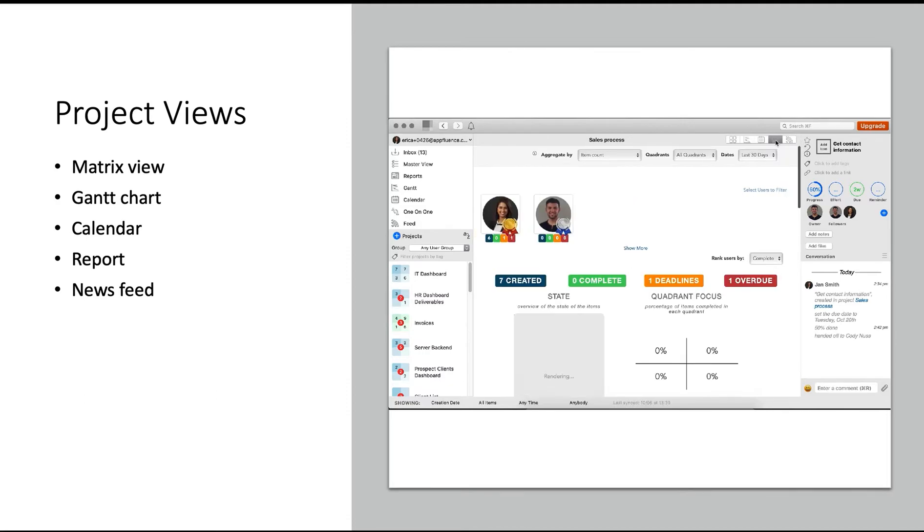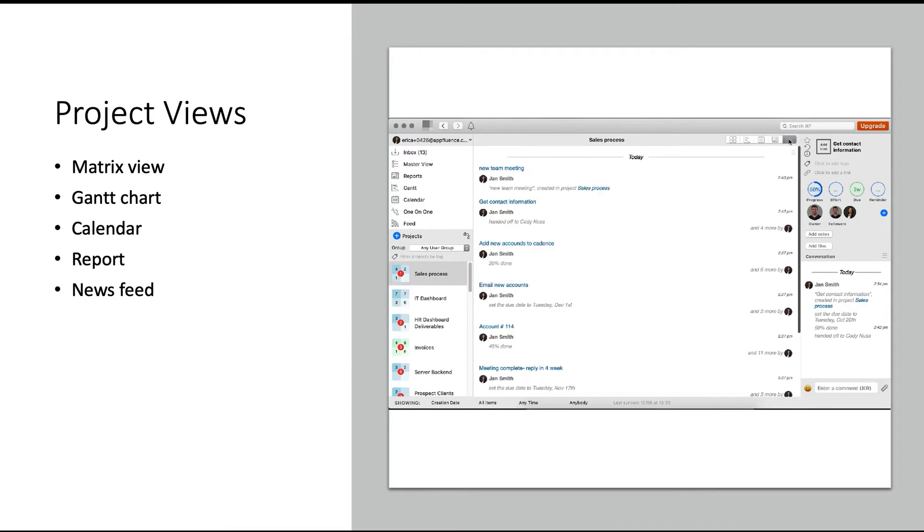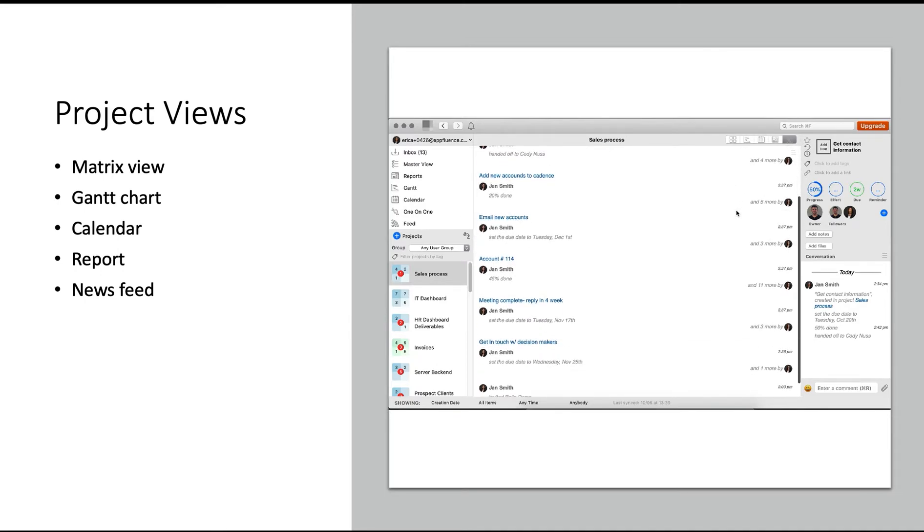We also have Productivity Insight reports and a news feed, where you can see high-level updates across the entire project. All of these views are available on a global level or a project level, which we're doing here. To access the global level, you will do this on the left-hand side of the screen.